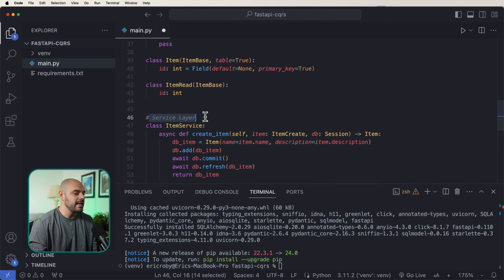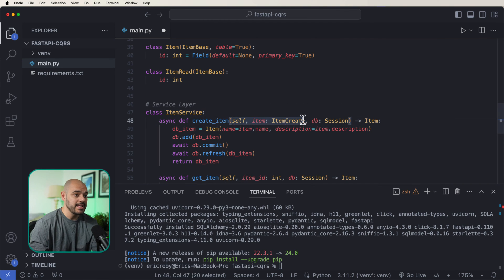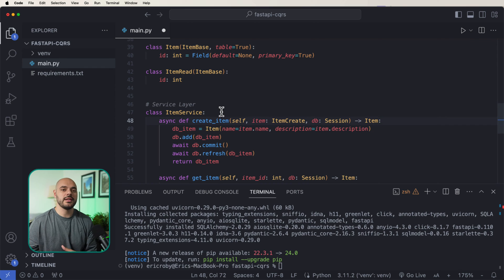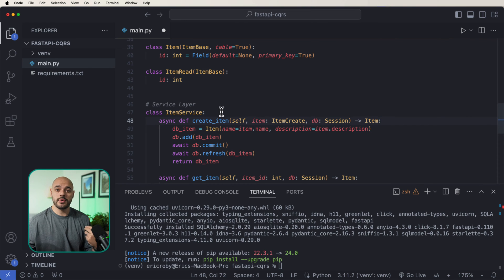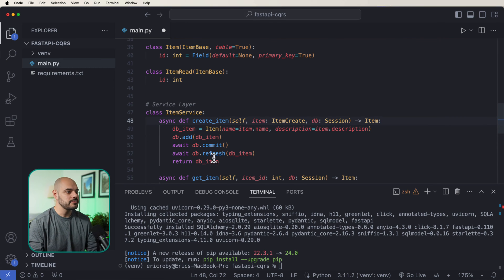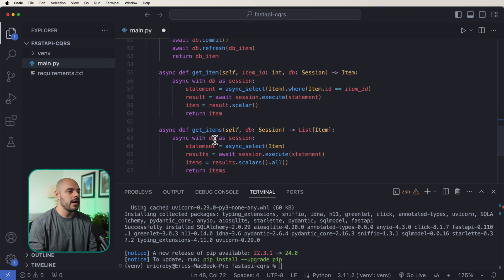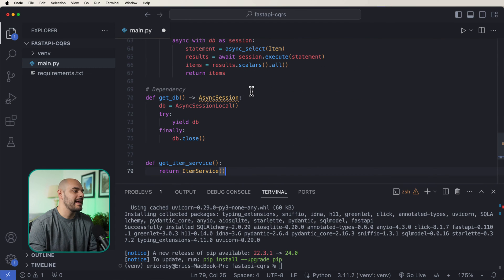I'm adding a service layer. The service layer has an ItemService where we do async def create_item, passing in all the dependencies we need and returning an item. The reason we're putting it in the service layer is to separate the service layer — which communicates with the database and adds business logic — from the API layer, which just defines endpoints. We're using dependency injection to get the database and the item service, and then we call the item service to do the actual business logic. We have create_item, get_item, and get_items — returning a list of items, a single item, and creating the item.